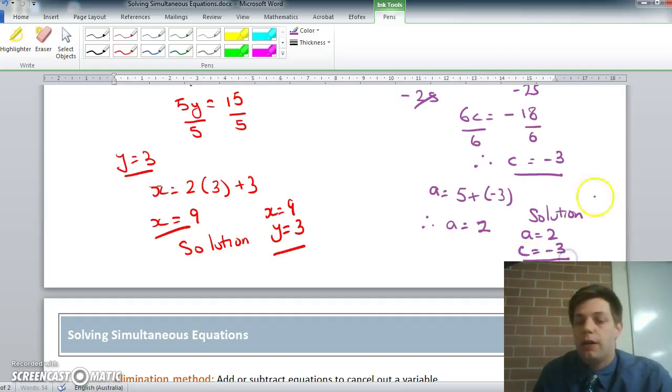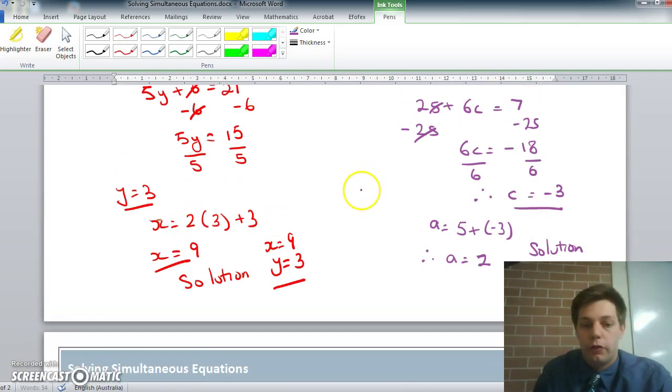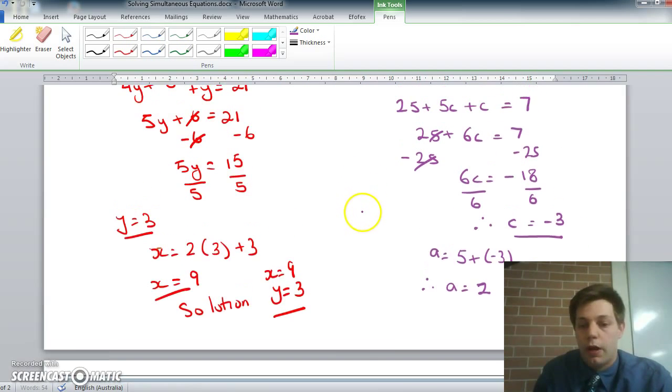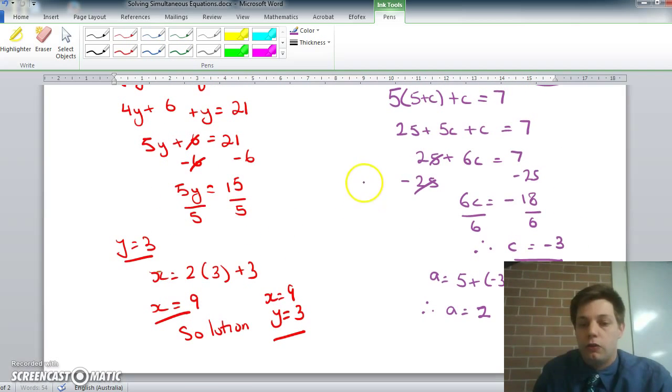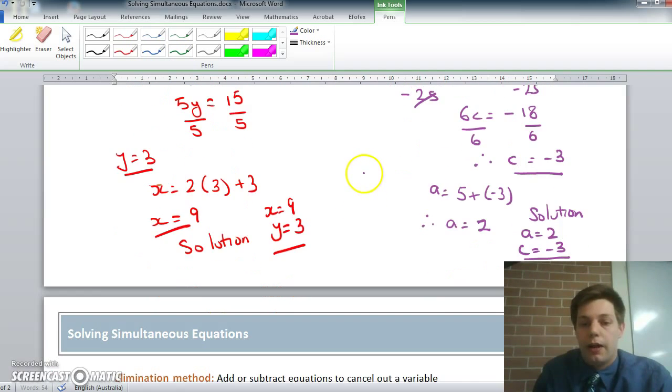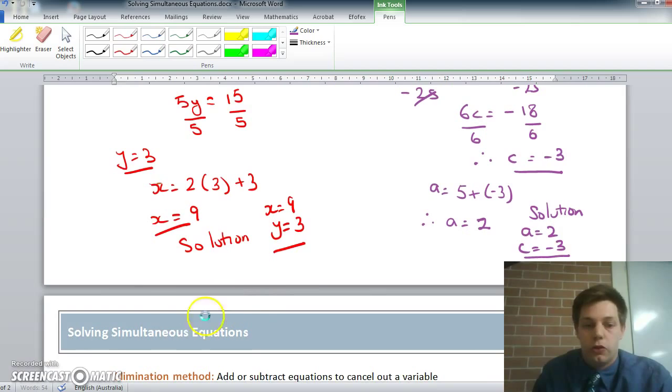And there you go — that's how you solve simultaneous equations using the substitution method.